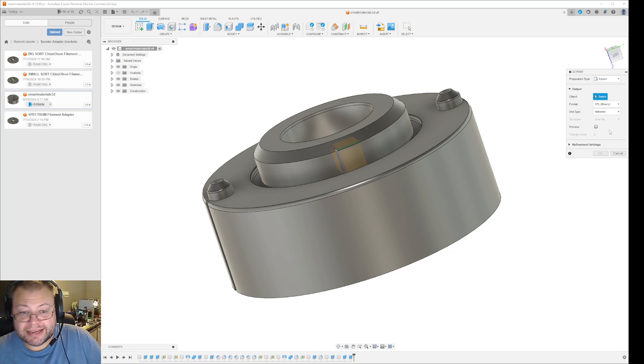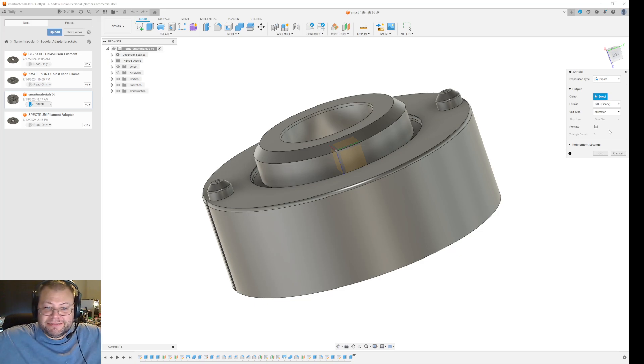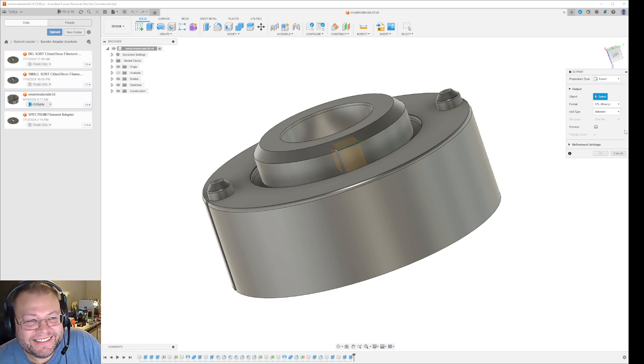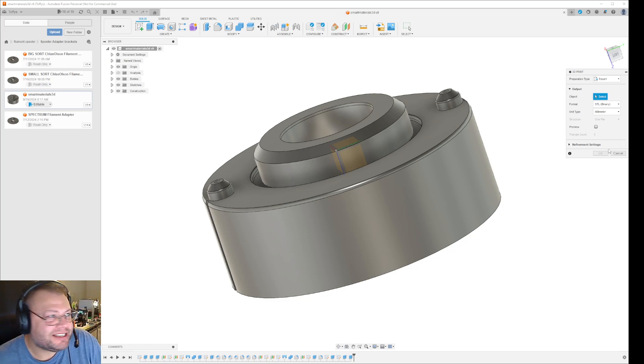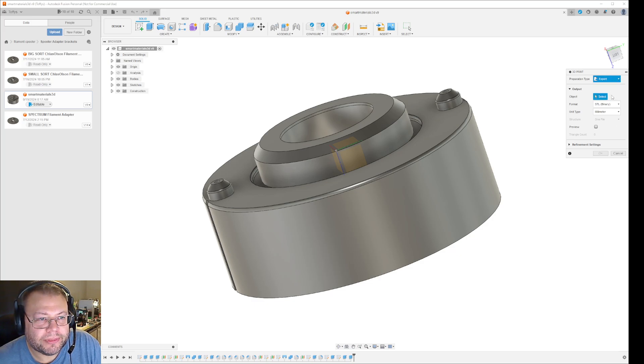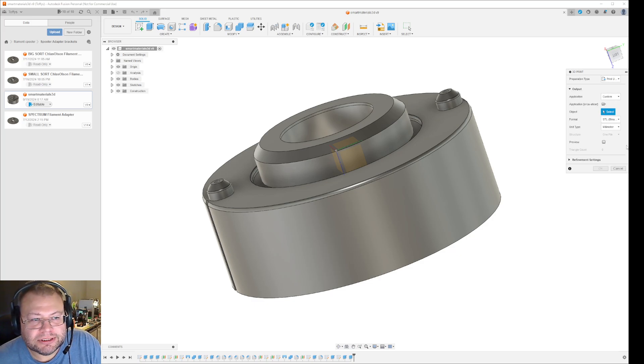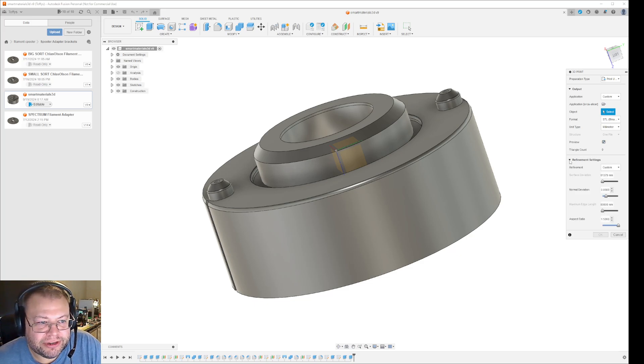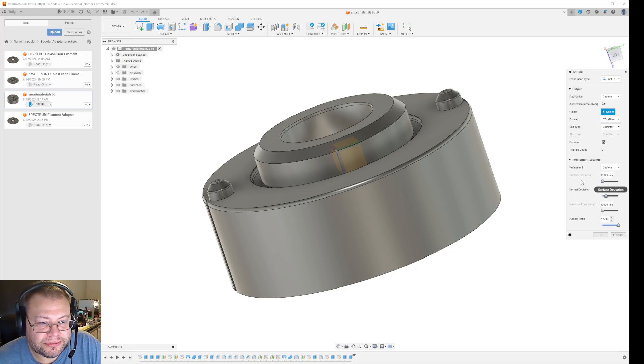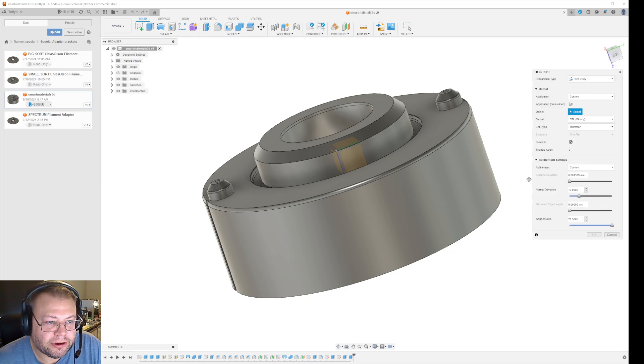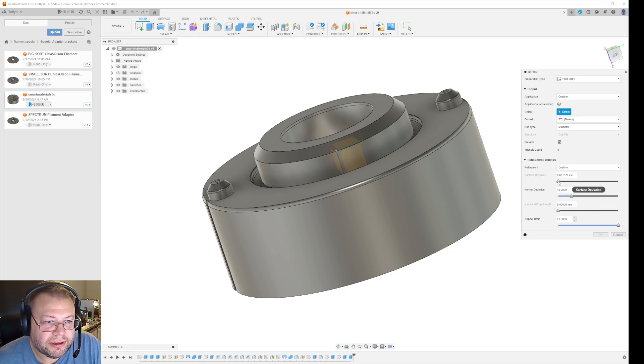Okay. This video turned into something totally different. Apparently Fusion 360 just updated itself and gave me some new features here. I was going to show you the print utility and give you the ability to change the resolution, change the number of polygons here.